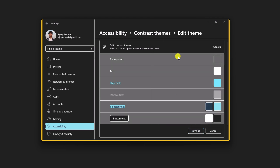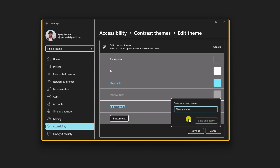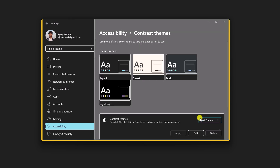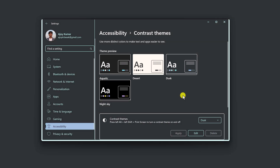Once you have customized the contrast theme, simply click on Save As and name your theme — say for example, 'test theme'. Then click Save and Apply, and it will apply the theme. To delete it, simply click on the Delete button and it will delete the customized contrast theme.